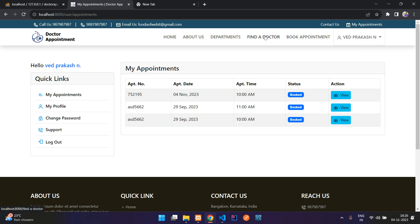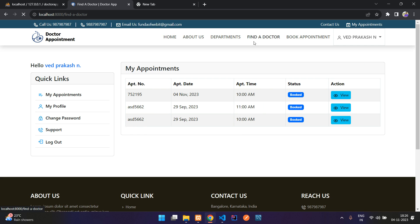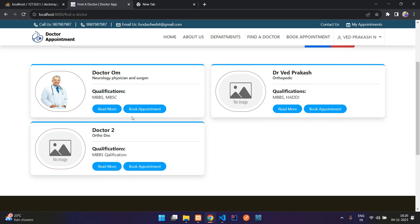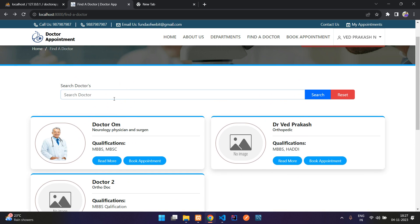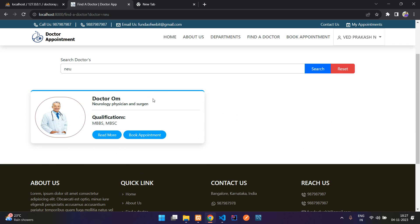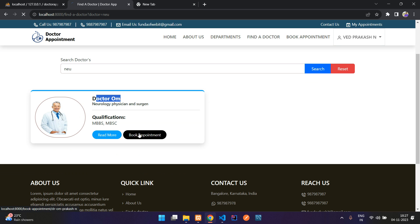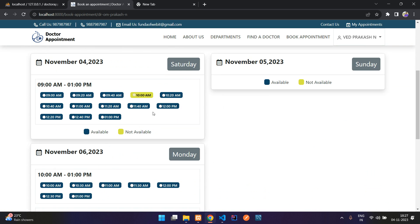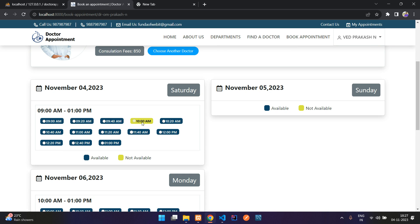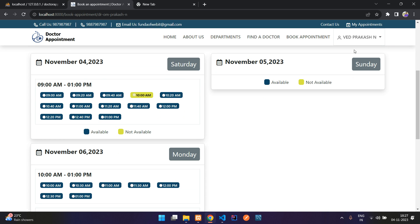Coming to the Find a Doctor feature — you can directly search for a doctor here. For example, typing 'neuro' shows Dr. Om is available for neurology. You can then proceed to view and book an appointment the same way.